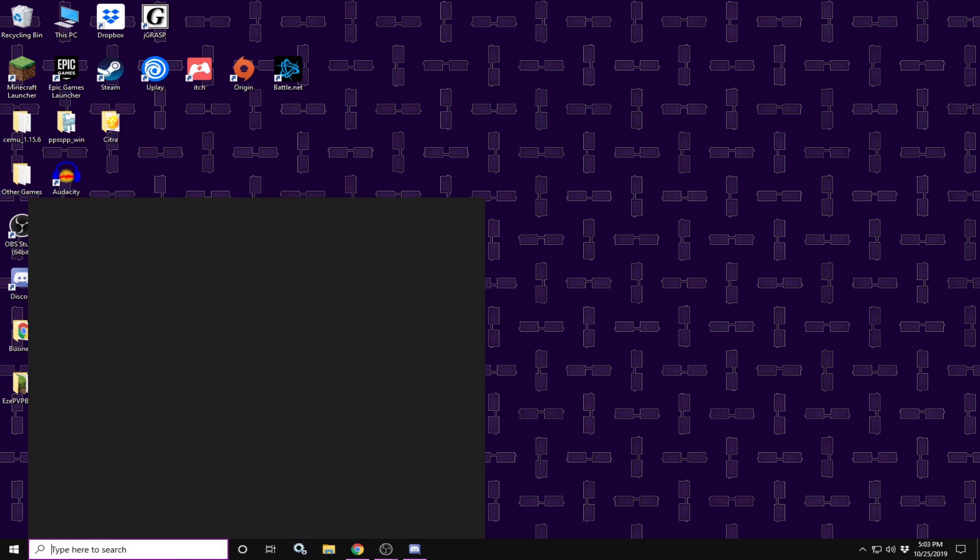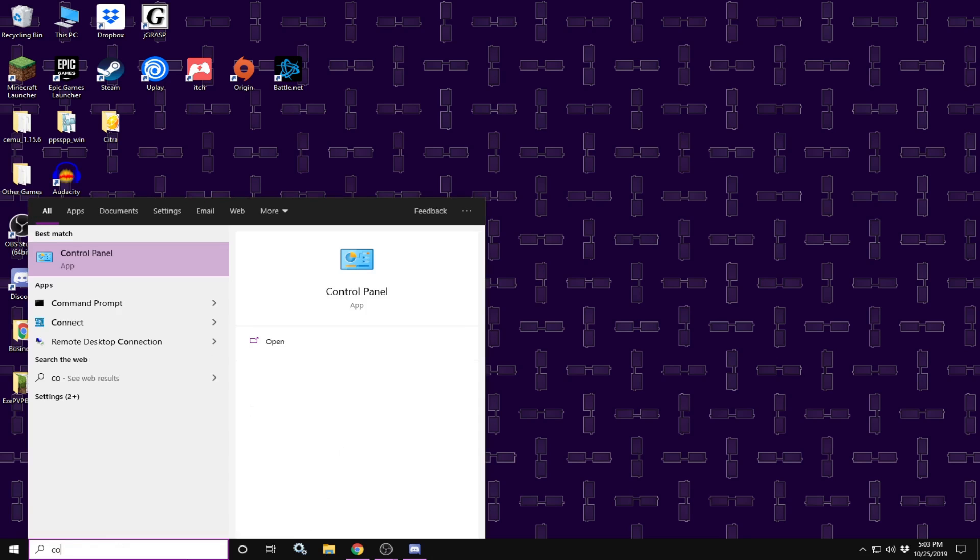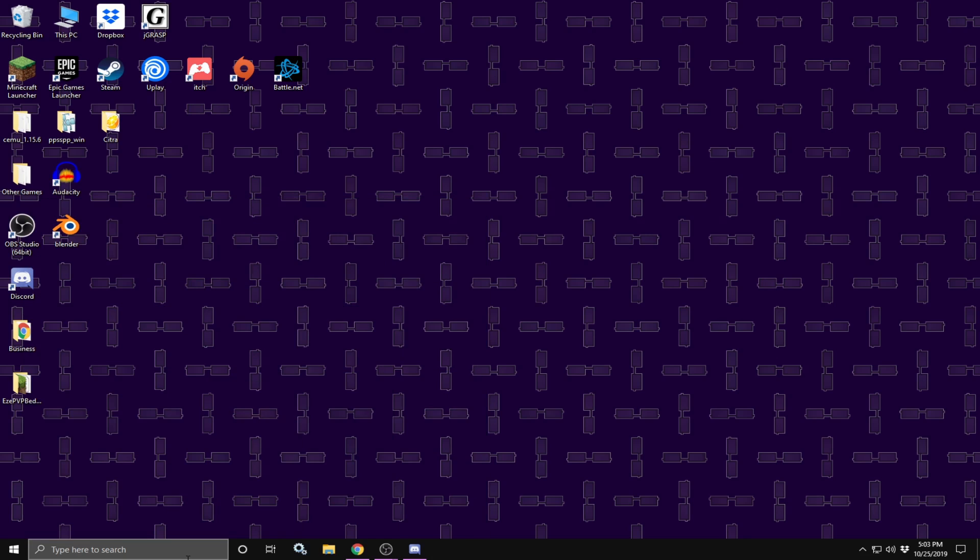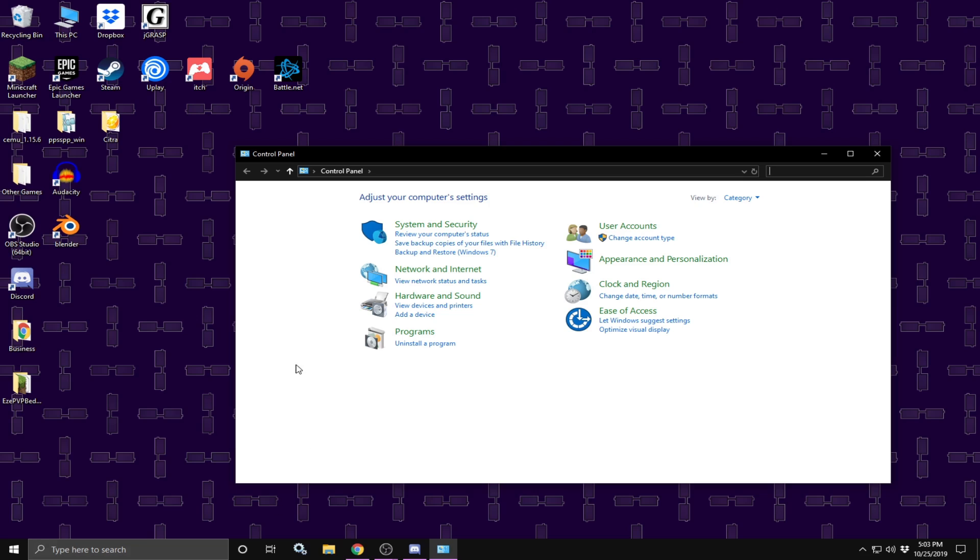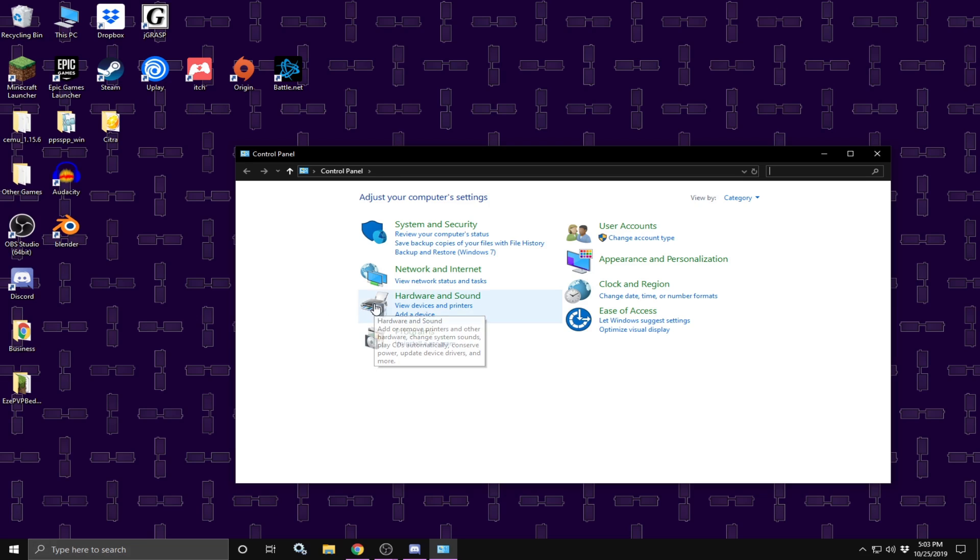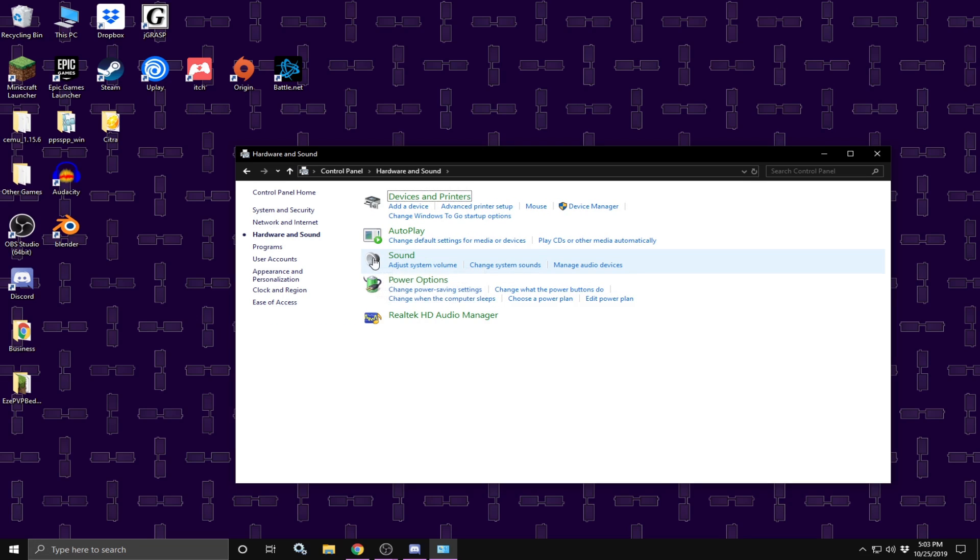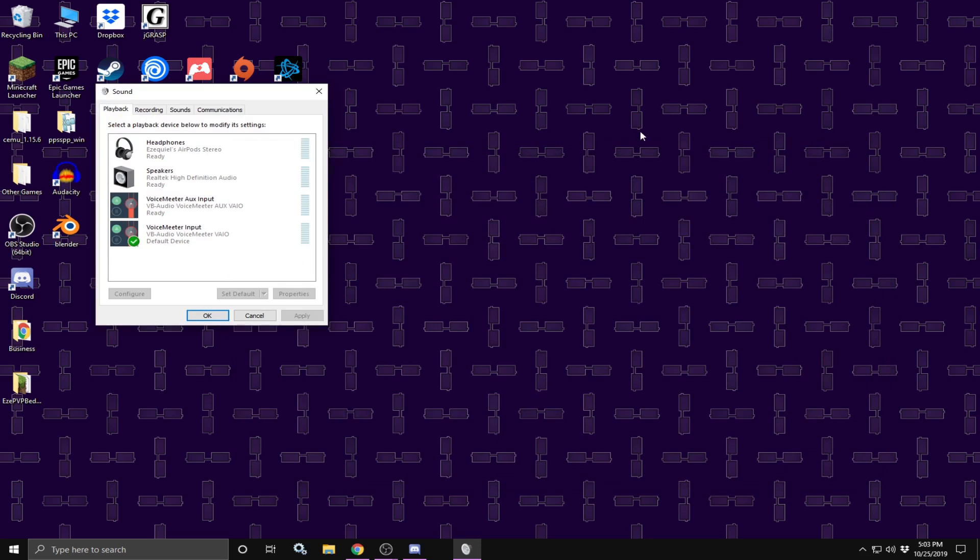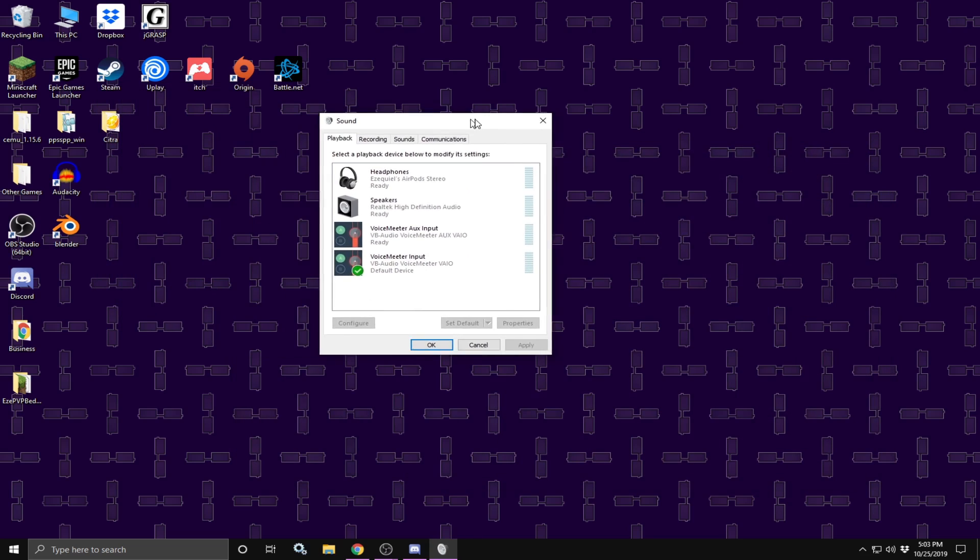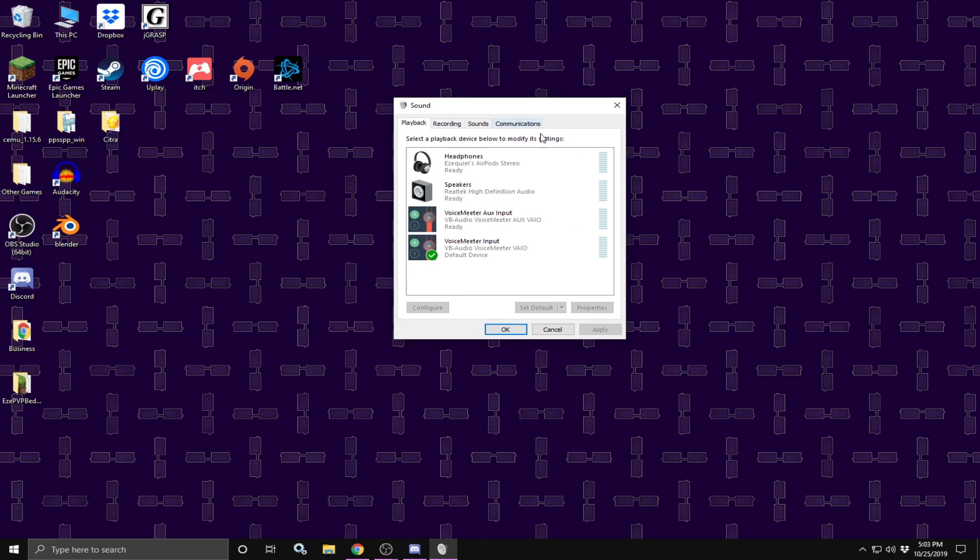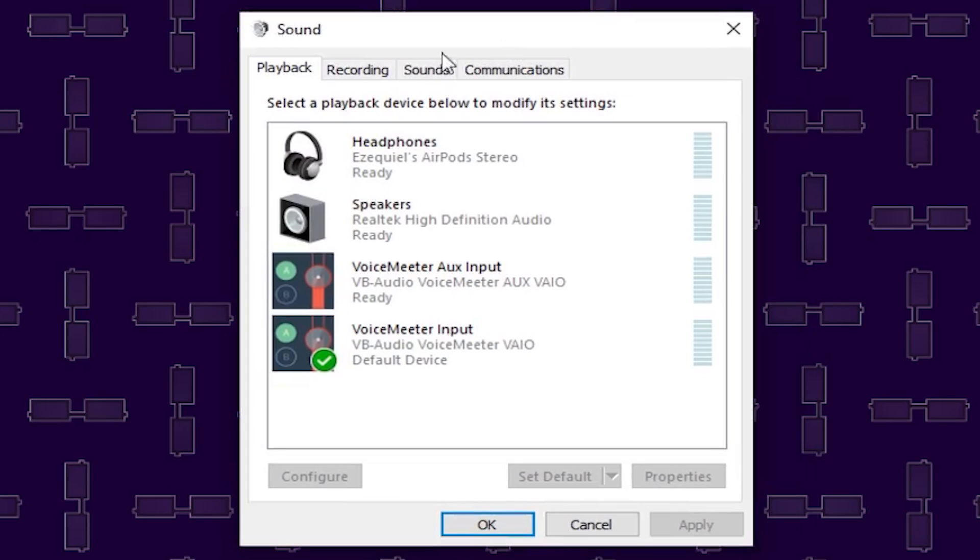Over here in the search bar, we are going to type in Control Panel. Once Control Panel opens, we are going to click on Hardware and Sound. We are going to click on Sound and once we click on that icon, it should open up this little window.